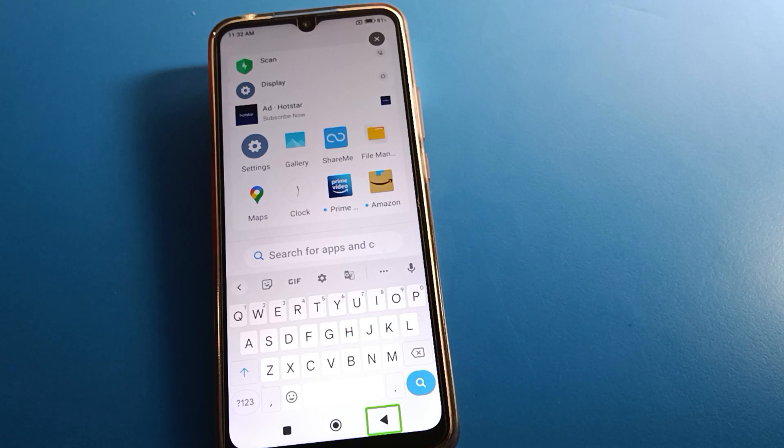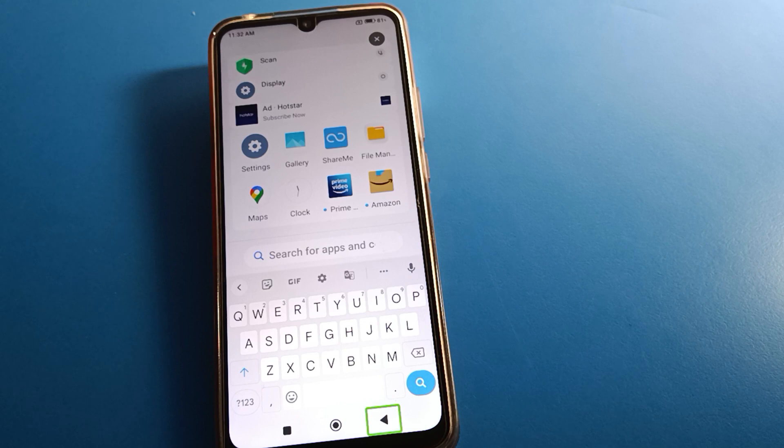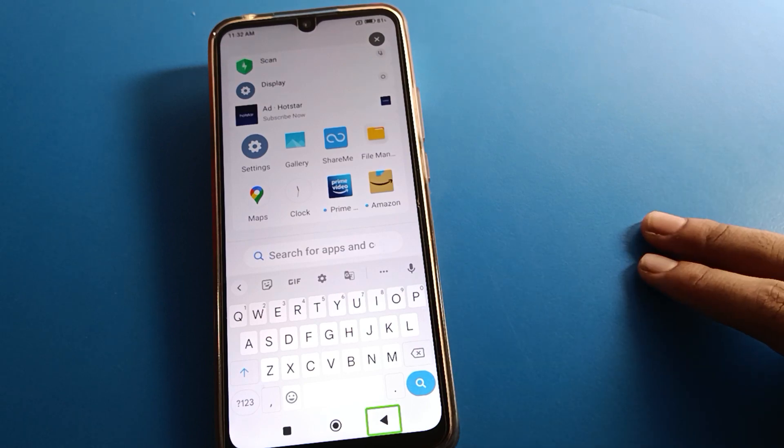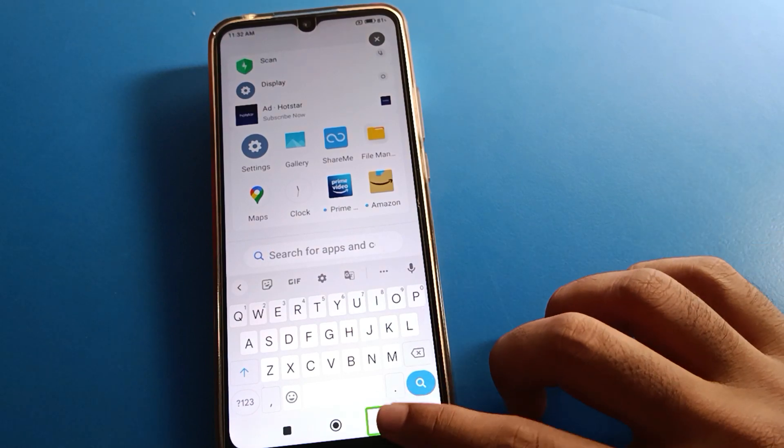So before starting the video, first of all guys, subscribe to this channel and like the video. Friends, open your phone setting first of all.